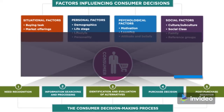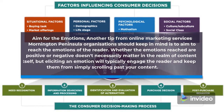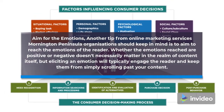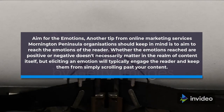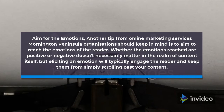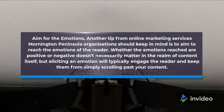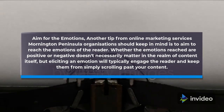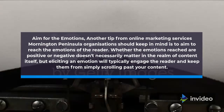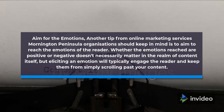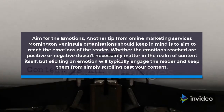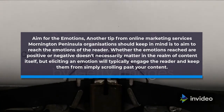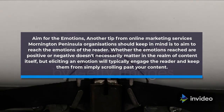Aim for the emotions. Another tip to keep in mind is to aim to reach the emotions of the reader. Whether the emotions reached are positive or negative doesn't necessarily matter, but eliciting an emotion will typically engage the reader and keep them from simply scrolling past your content.